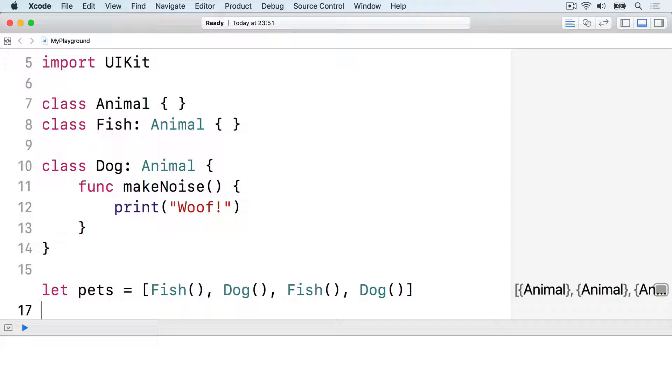If we want to loop over the pets array and ask all the dogs to bark, we need to perform a typecast. Swift will check to see whether each pet is a dog object, and if it is, we can then call makeNoise.